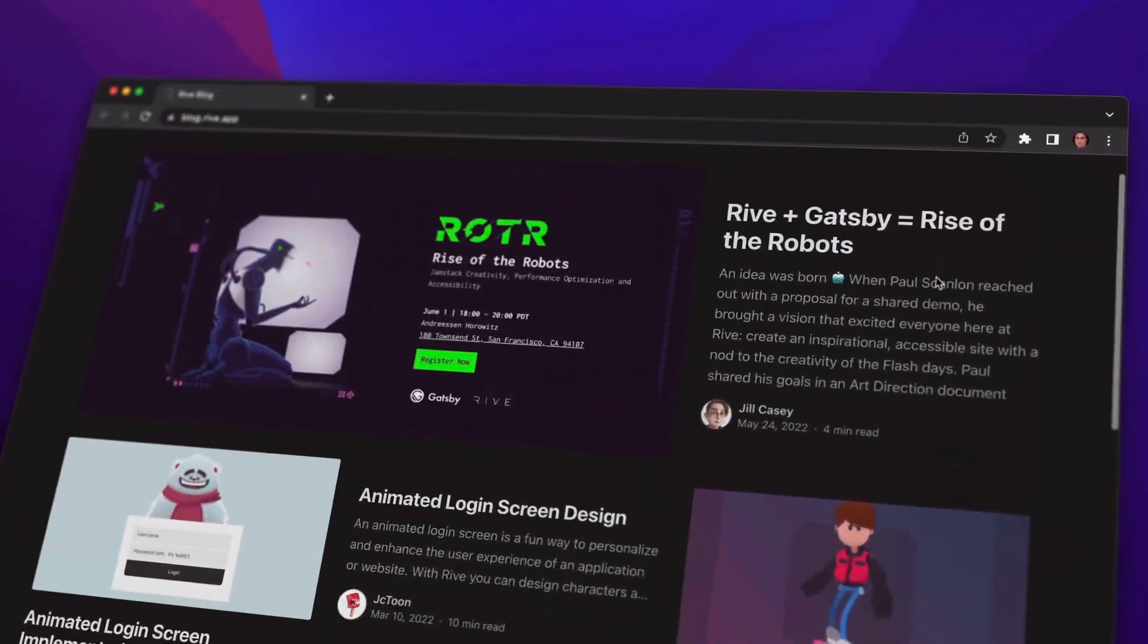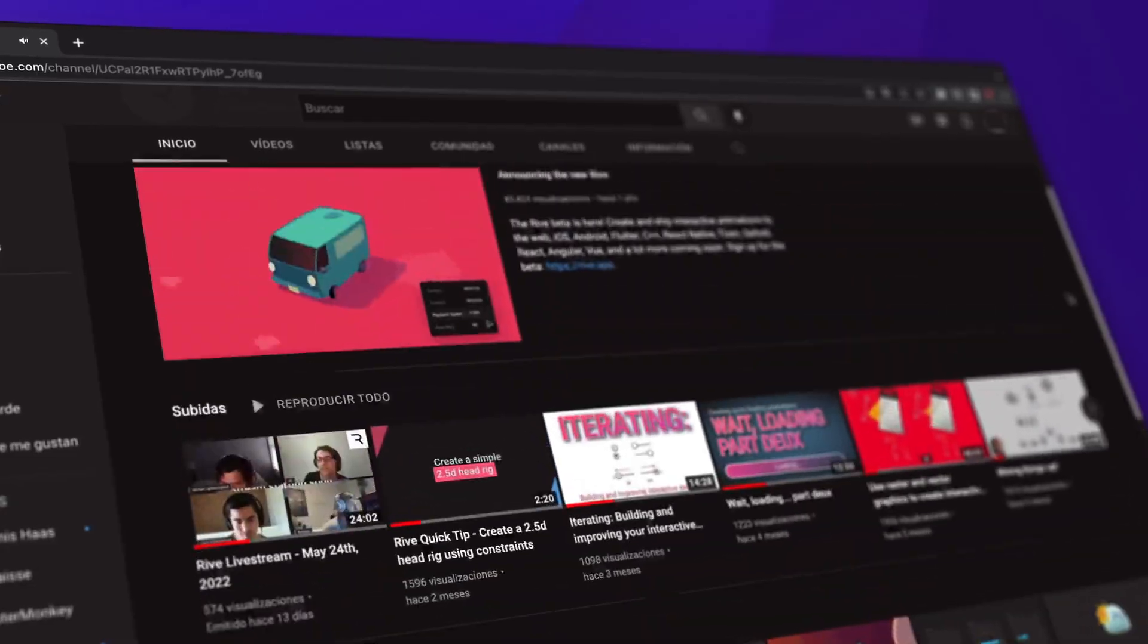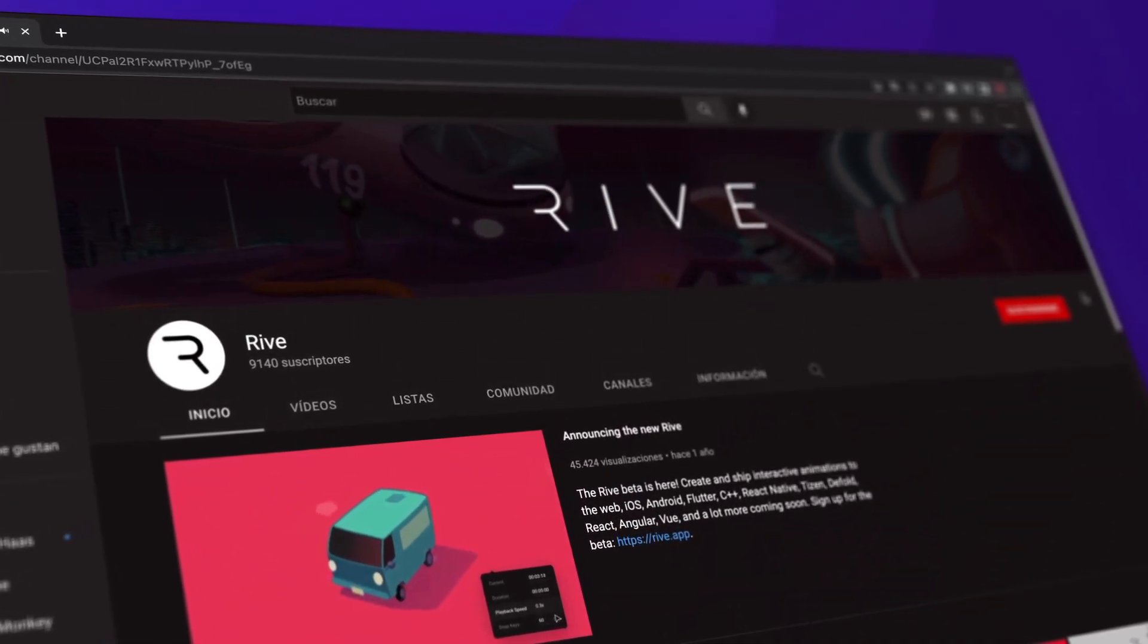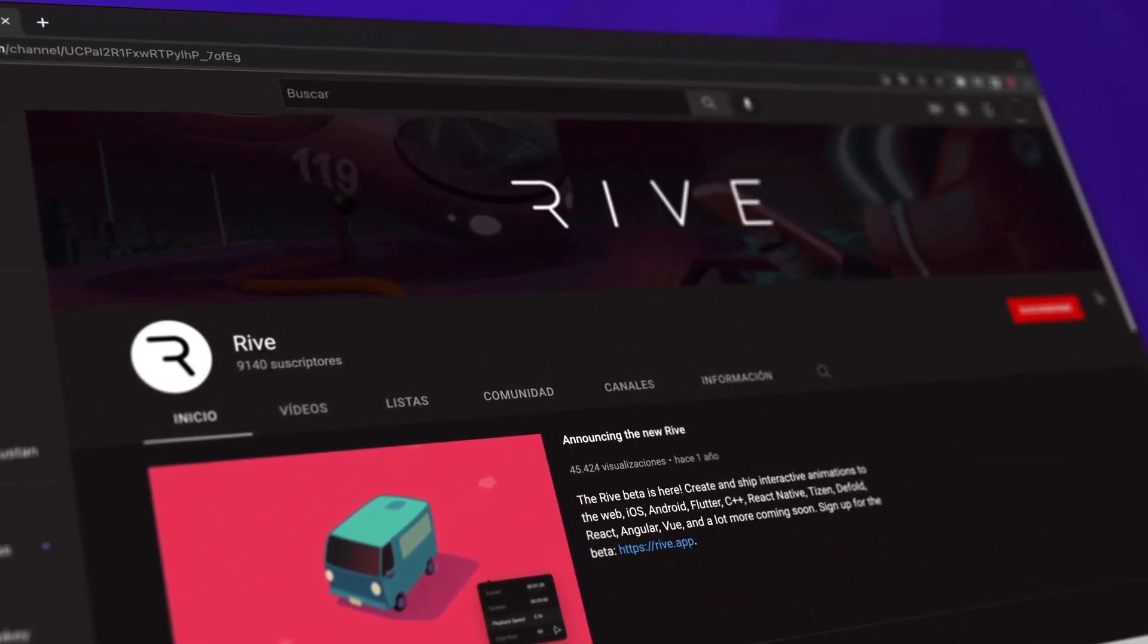Check out our blog and subscribe to our channel. We've got a bunch of upcoming tutorials for this feature. Thanks for choosing Rive. We can't wait to see what you create.